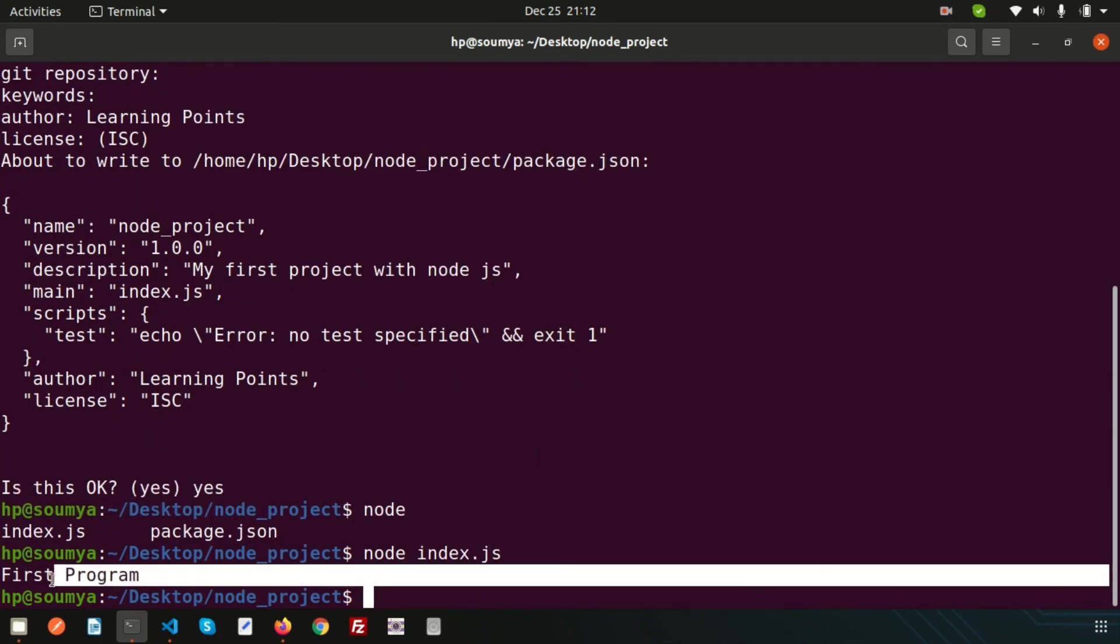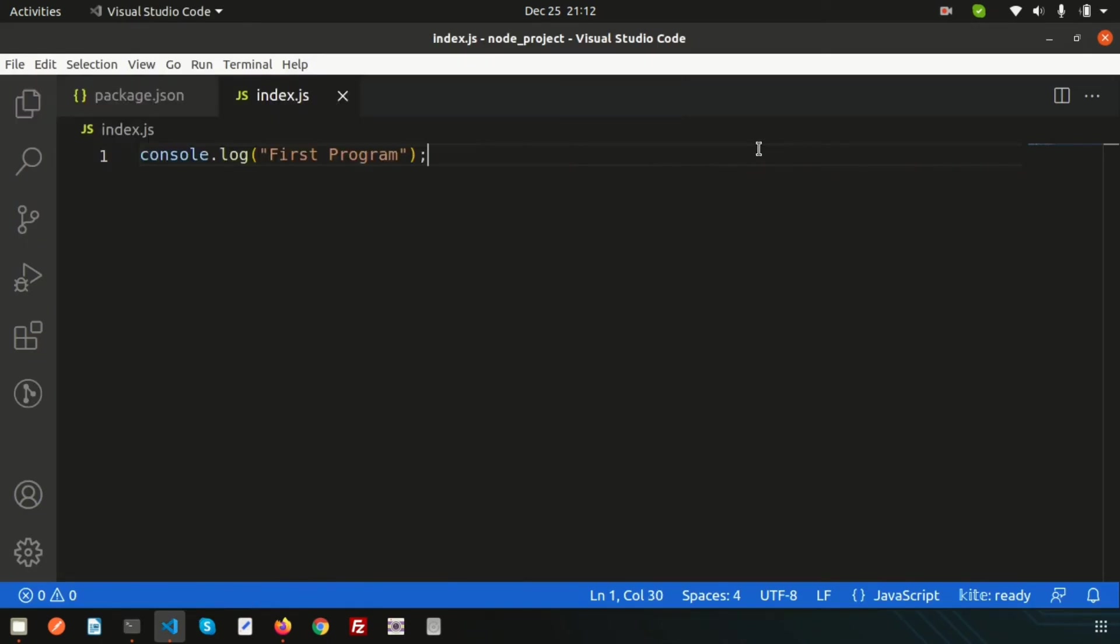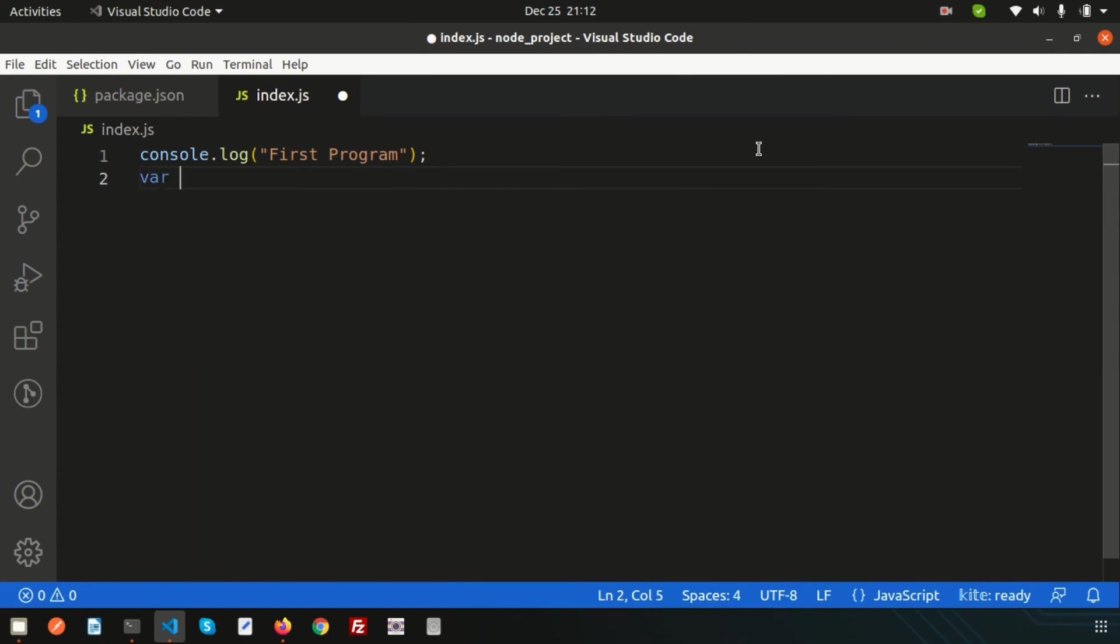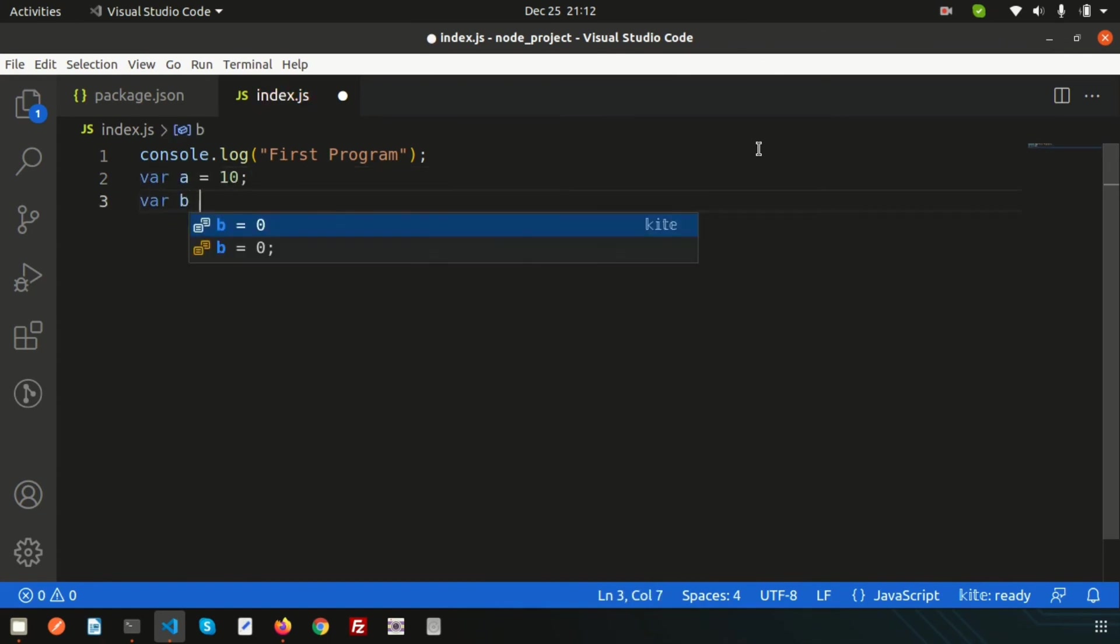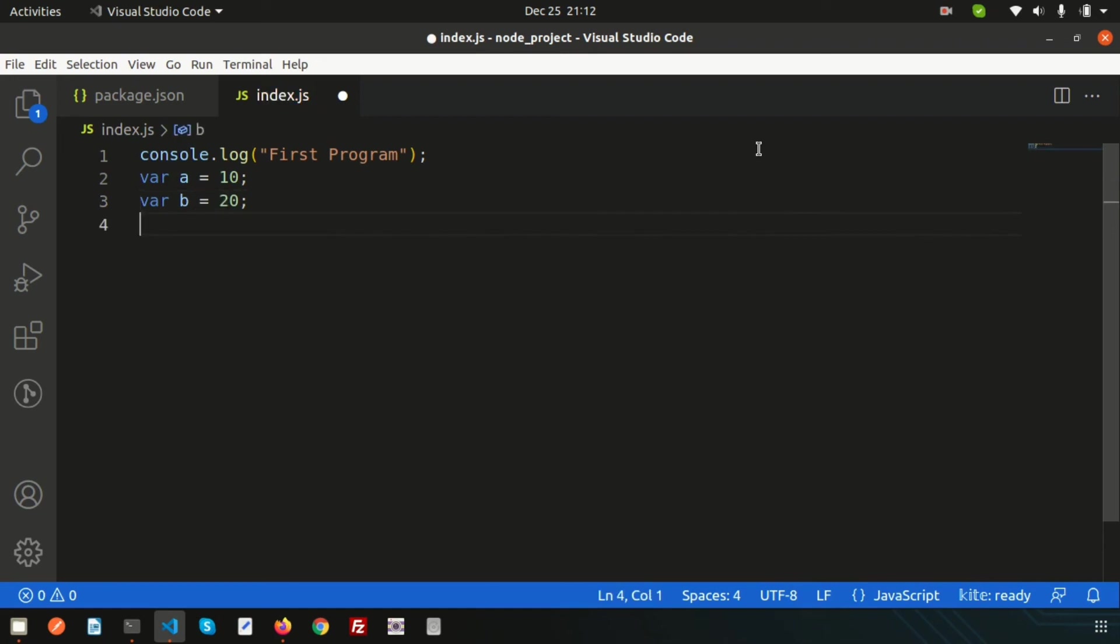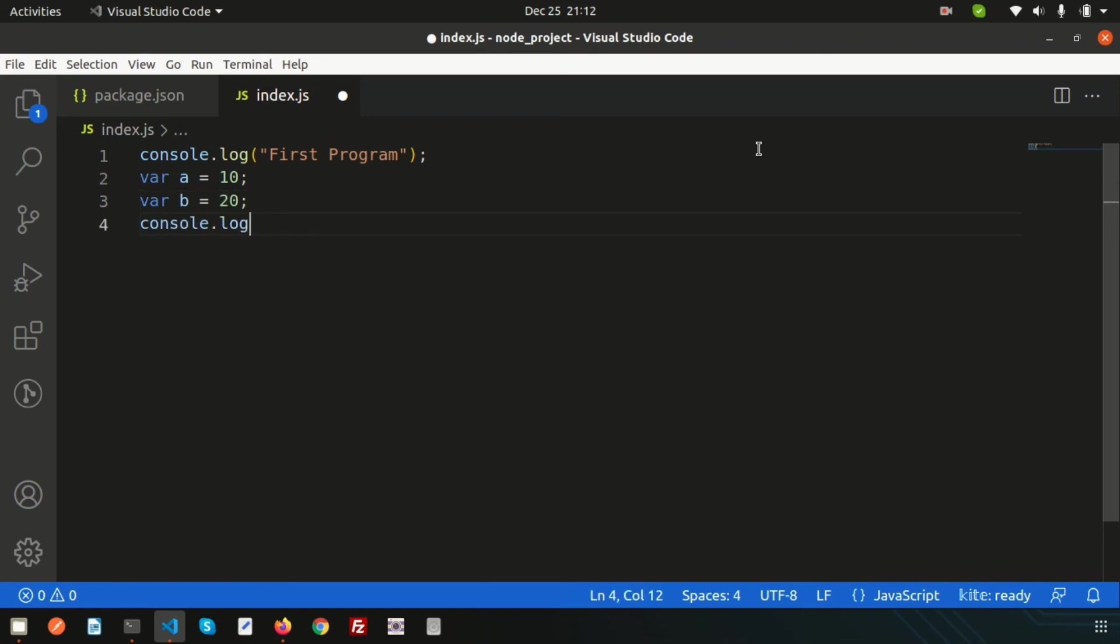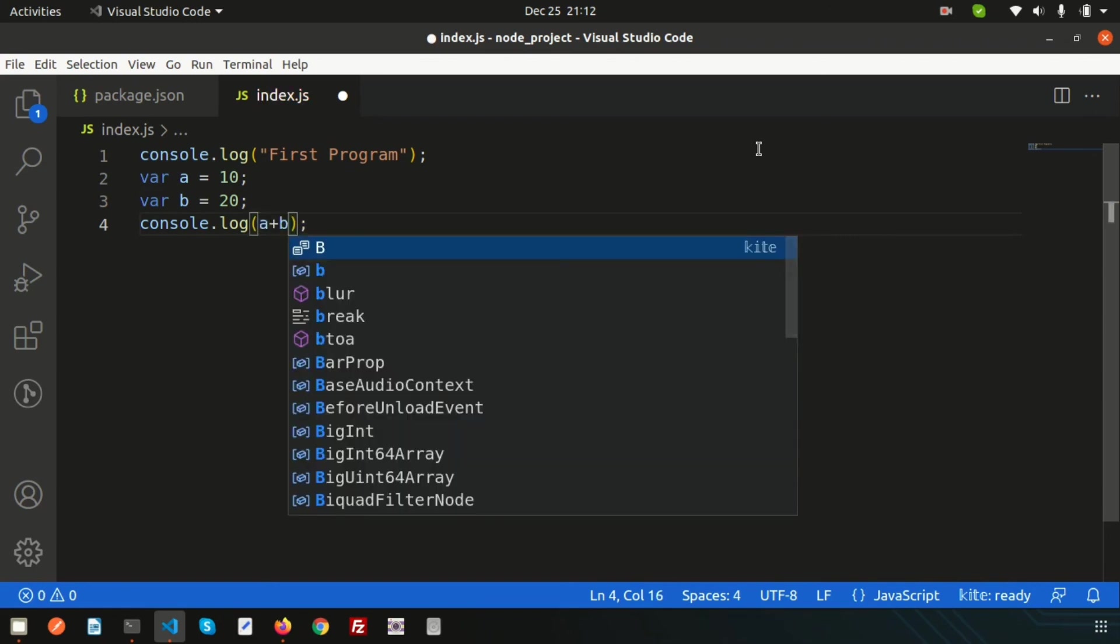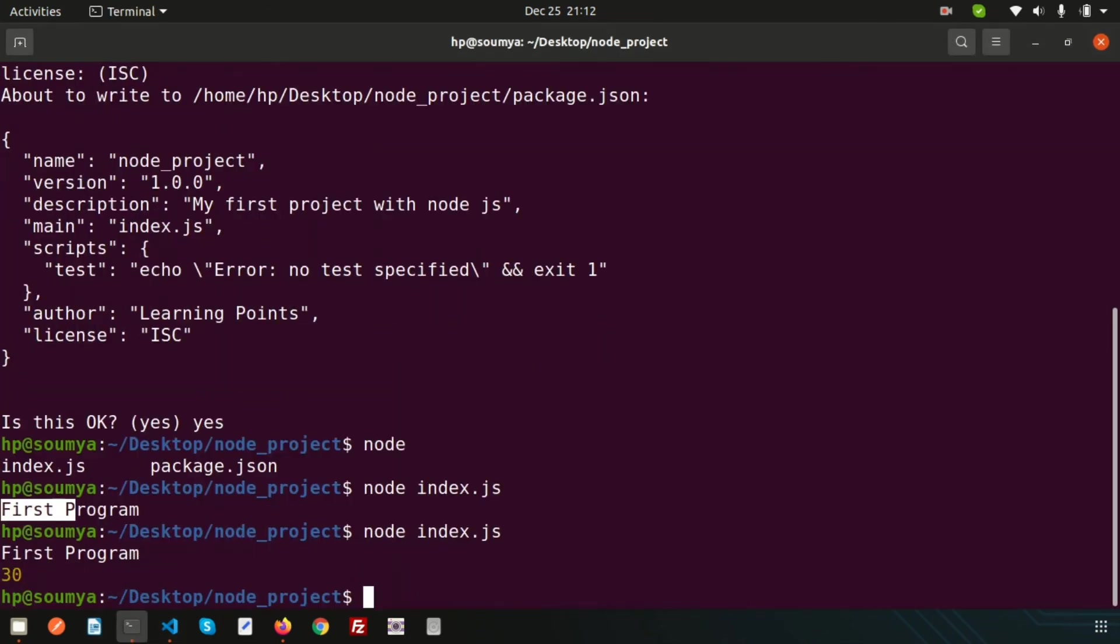Now if I write var a equals 10, var b equals 20, and let's print the output with console.log sum of a plus b. Now if I go here and rerun this, we are getting the output 30.